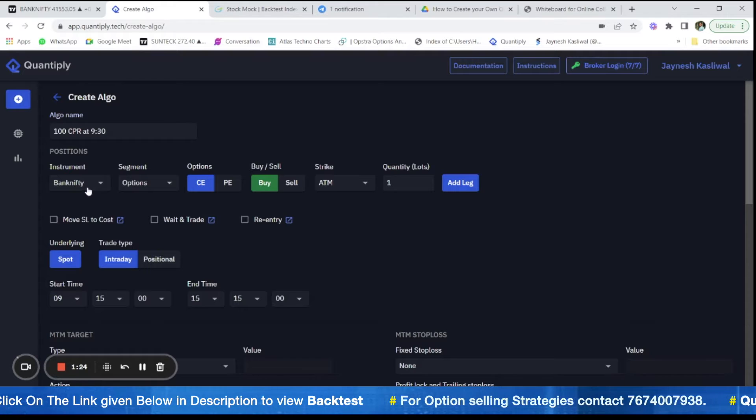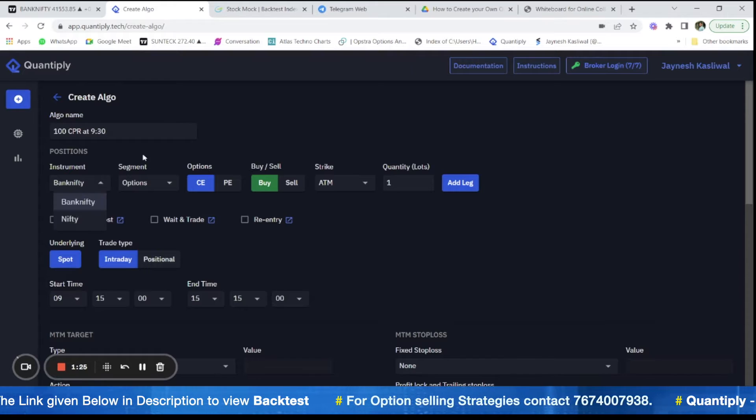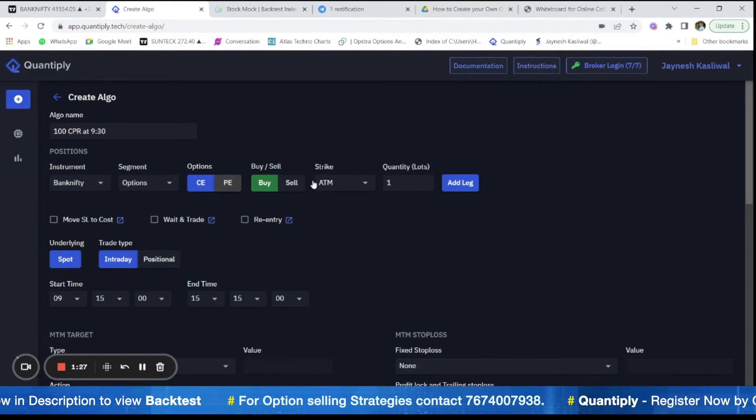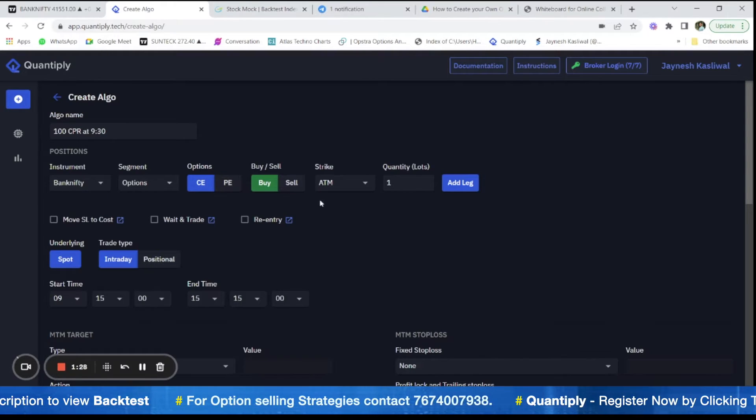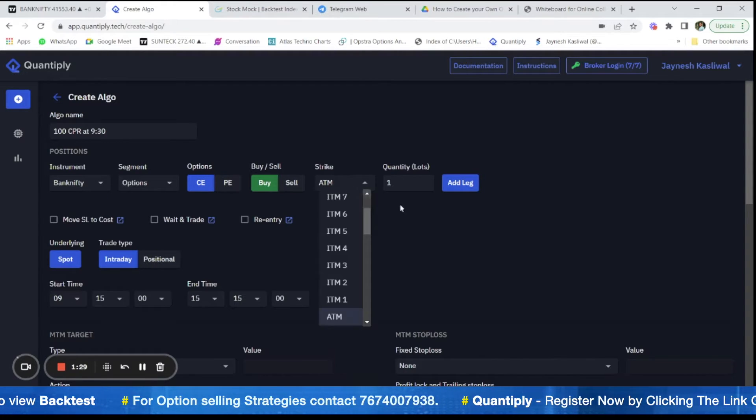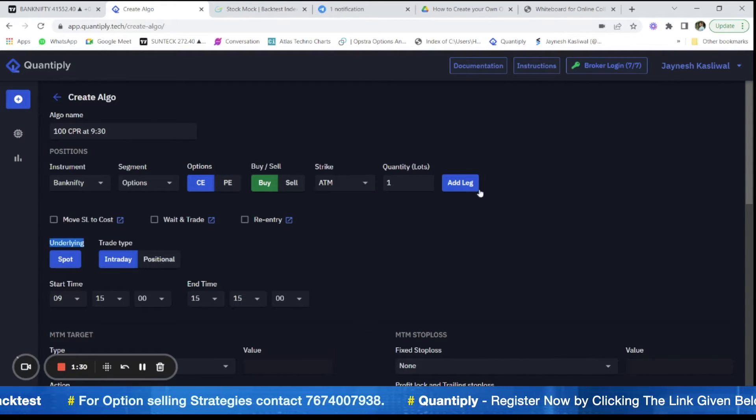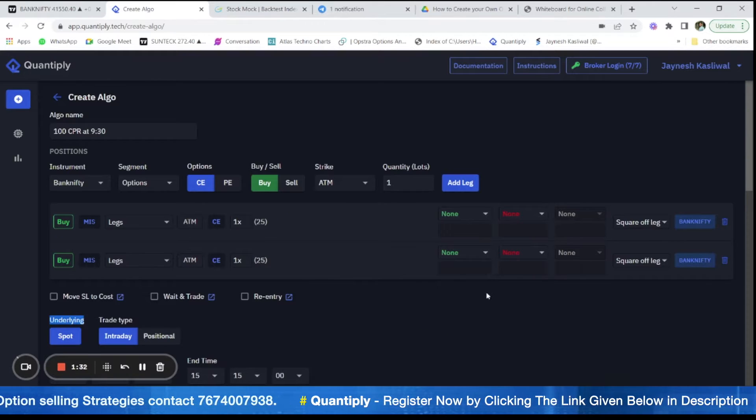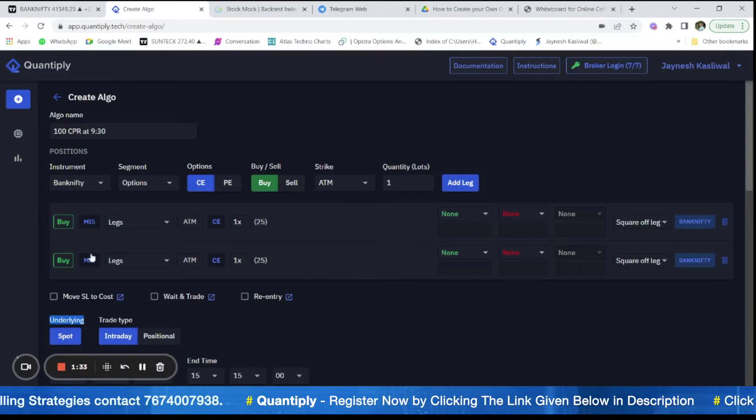Now the instrument that I am trading is Bank Nifty, segment is options, call option, buy, ATM. We are not going to select ATM but add leg. So firstly we have added legs here.